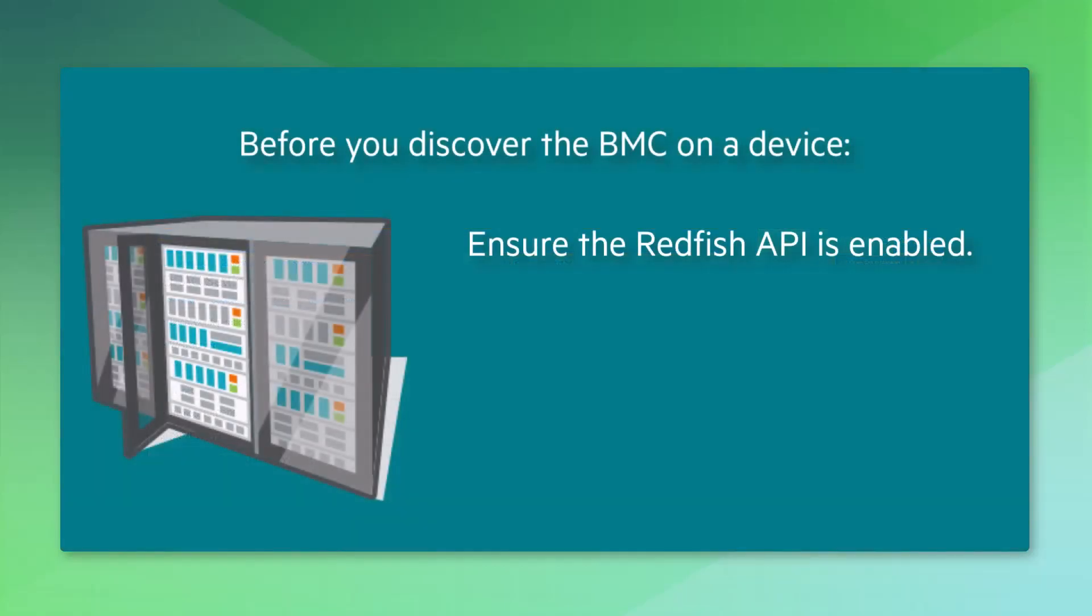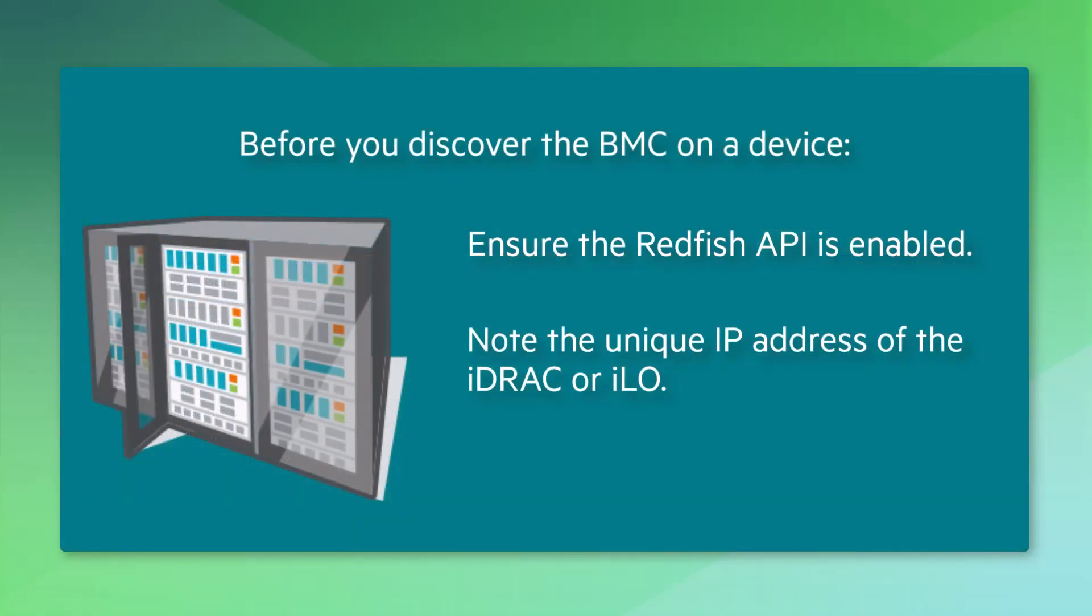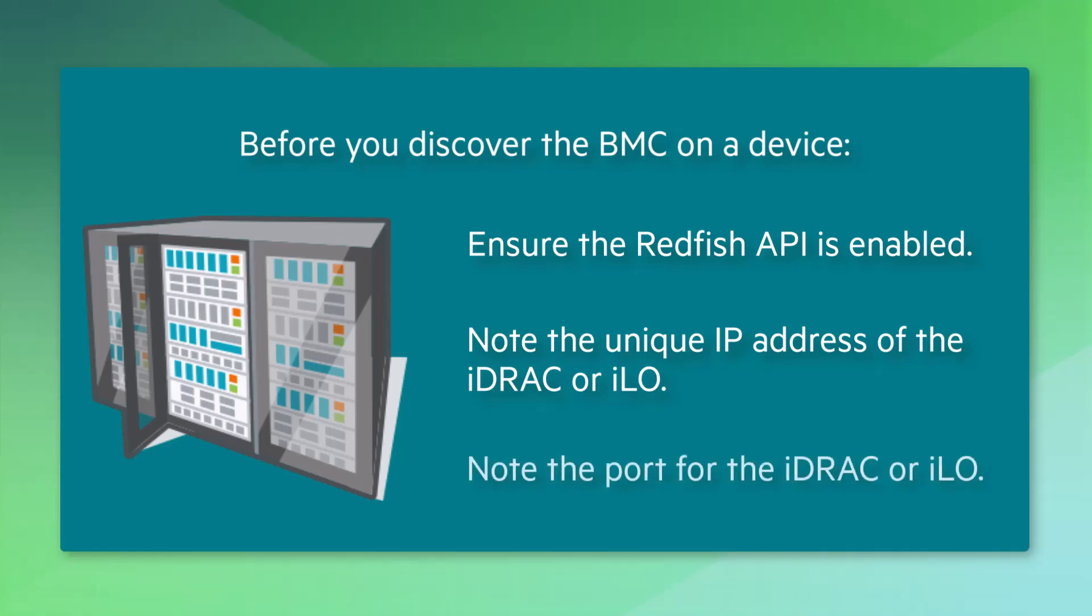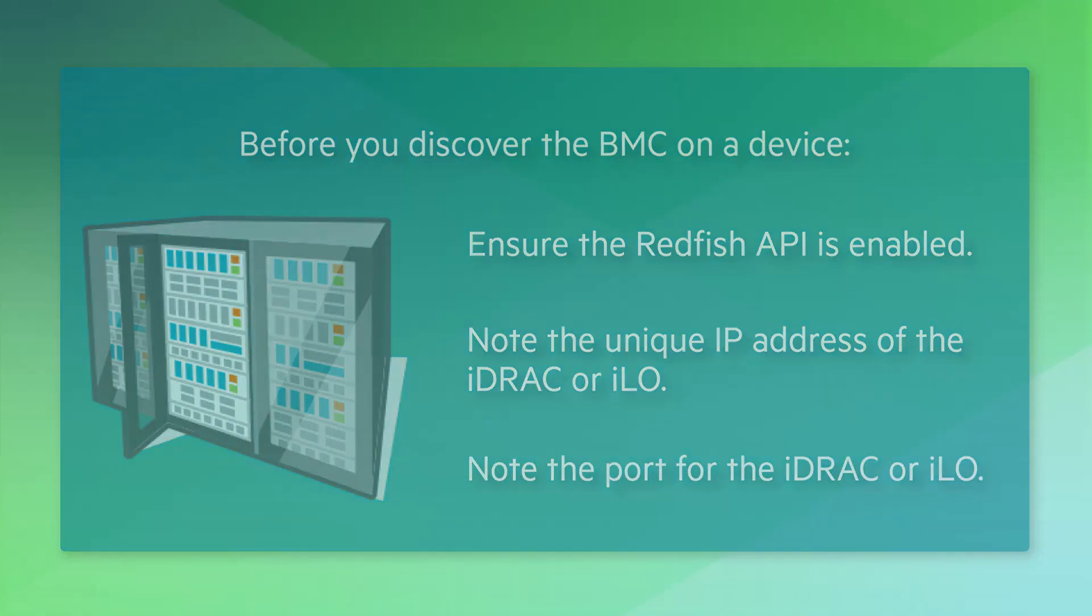You'll want to note the unique IP address of the iDRAC or iLO. You'll need this for the What's Up Gold discovery process. Also note the port it uses.